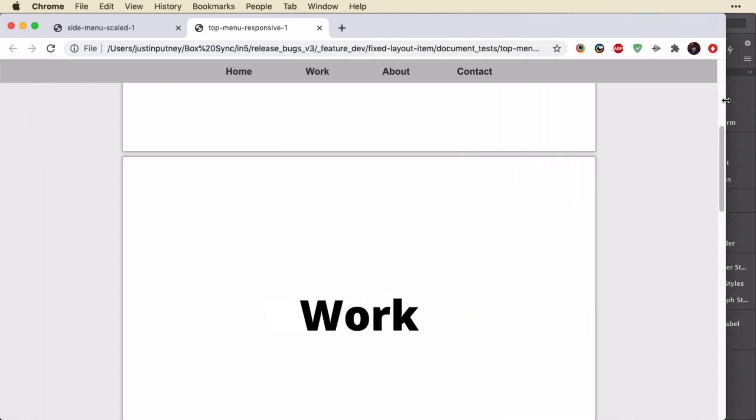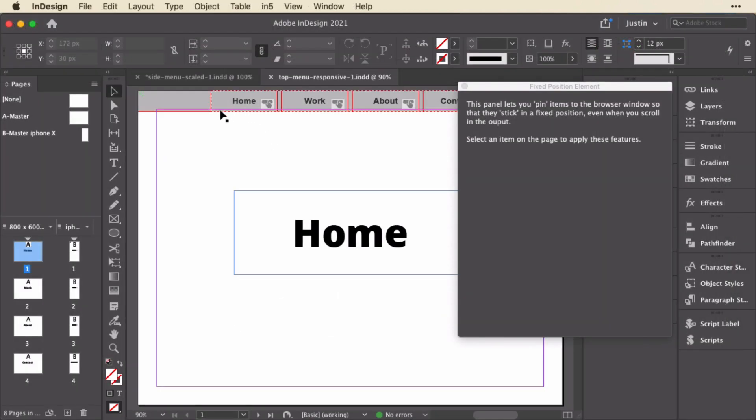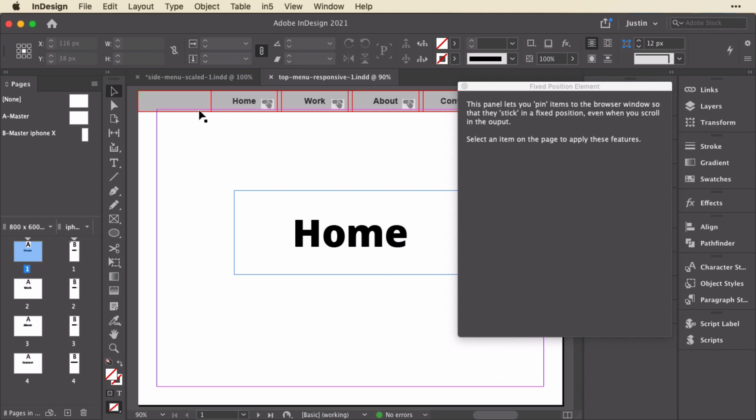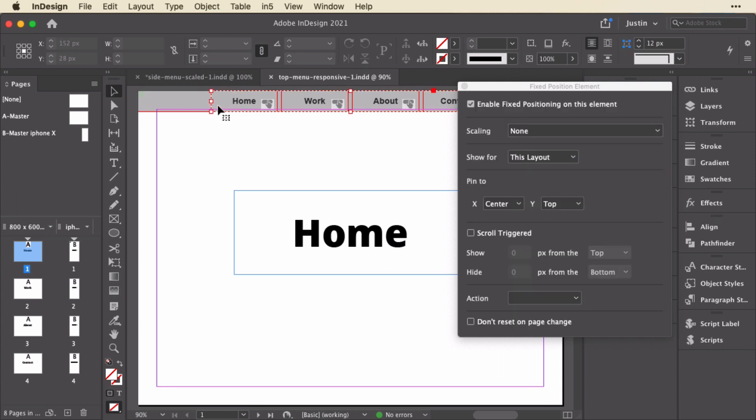Let's take a look at the InDesign document. So here's my fixed item. I actually have two fixed items. So there's a couple different ways that I could do this. I could have two different menus. I chose to just have one menu that is fixed. That's this one here.